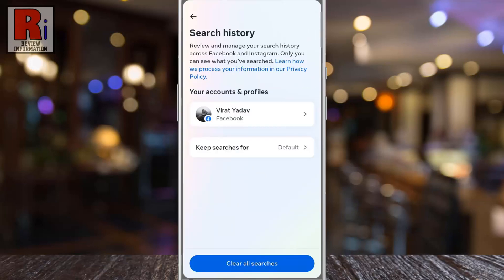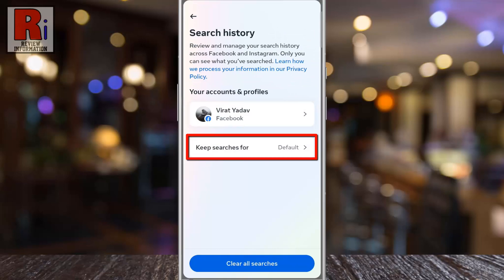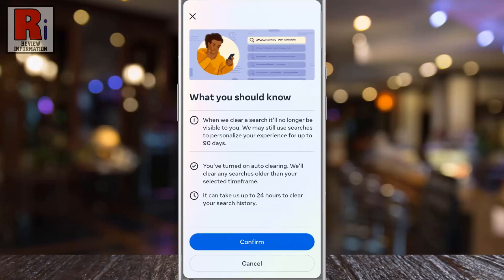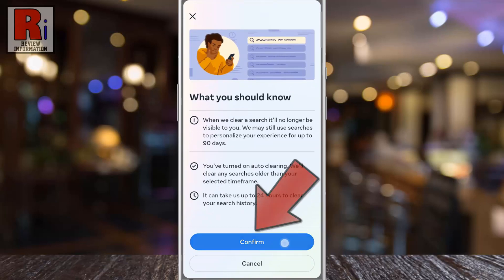Now tap on Keep searches for. By default your searches are stored for 30 days. You can select a new time frame from here. Read the details and then tap Confirm.